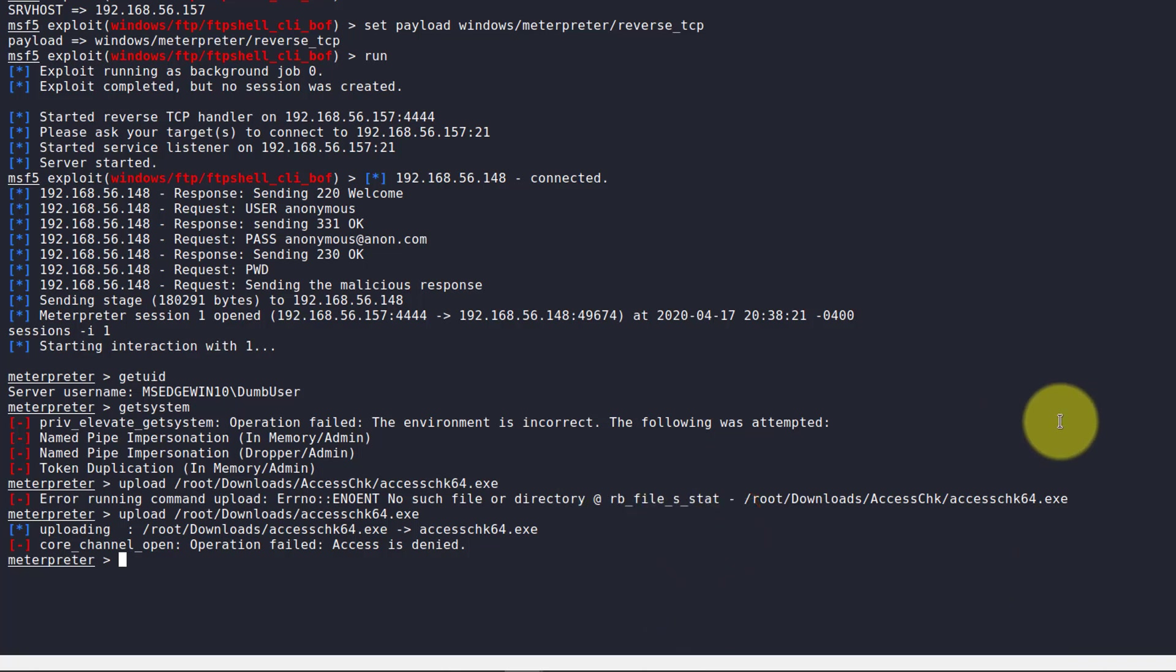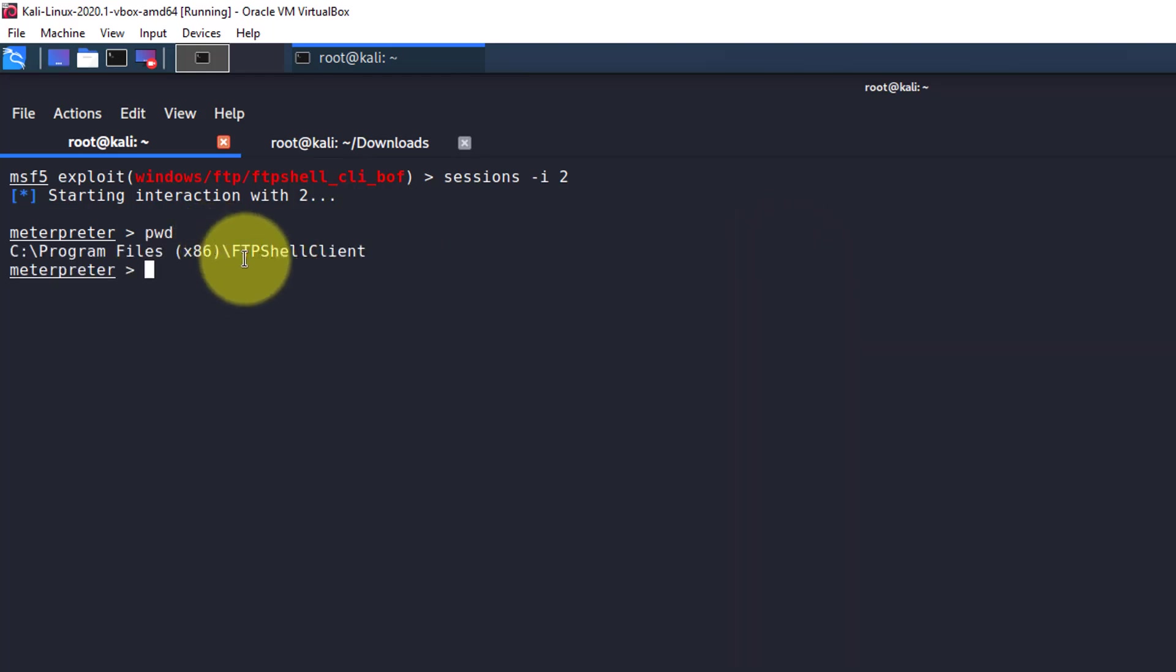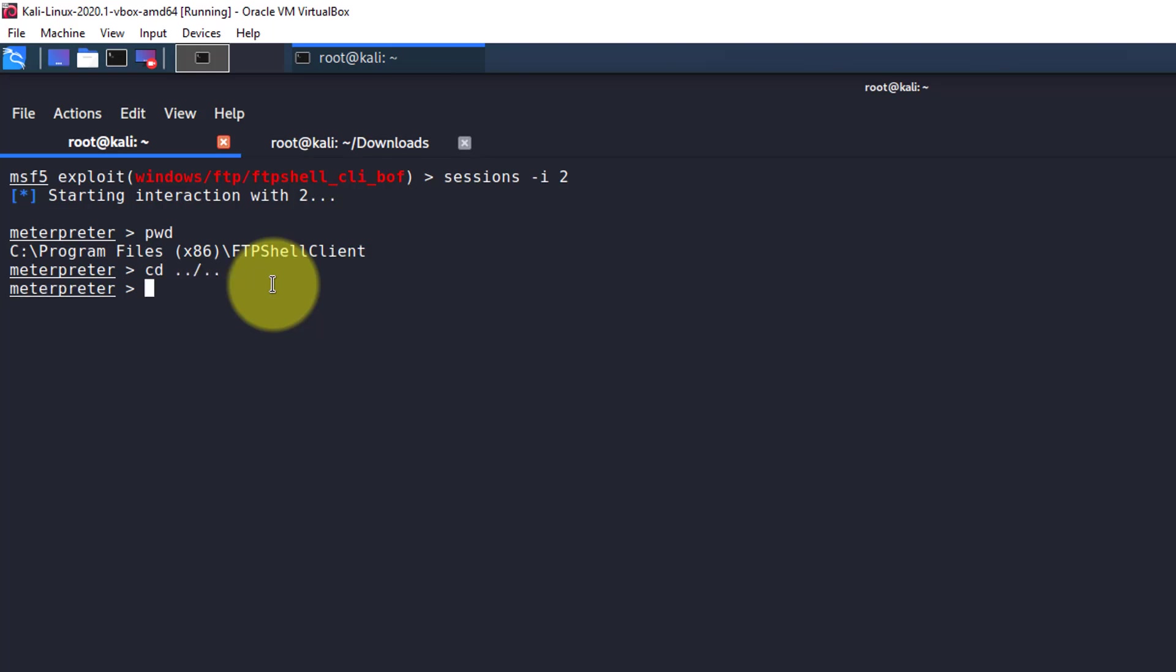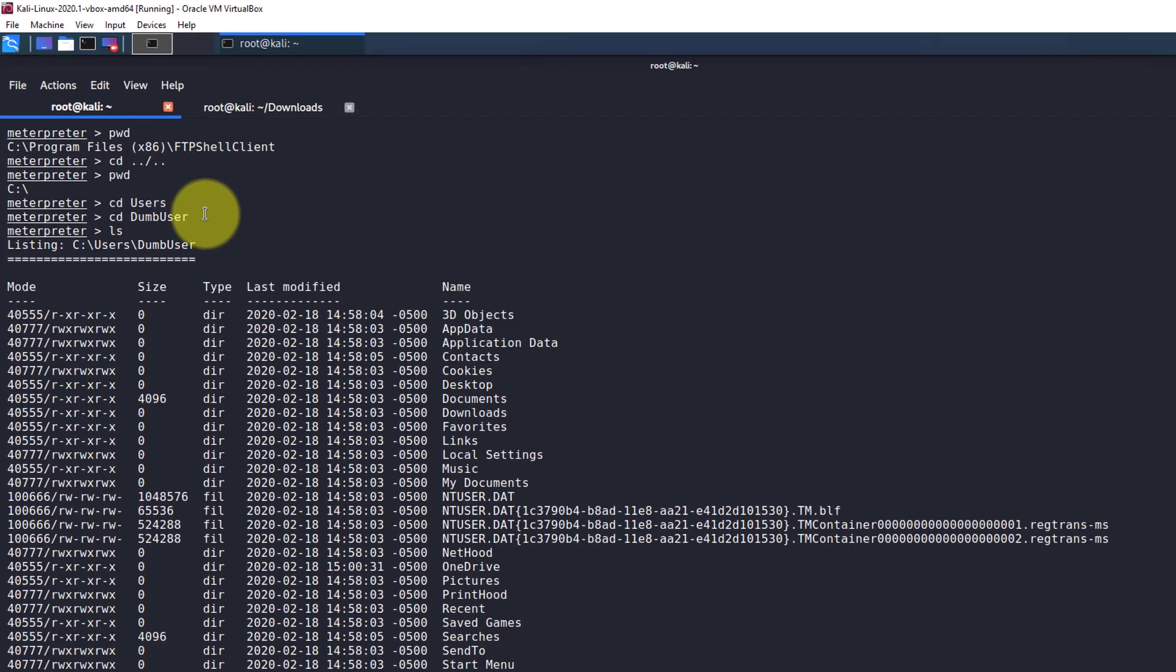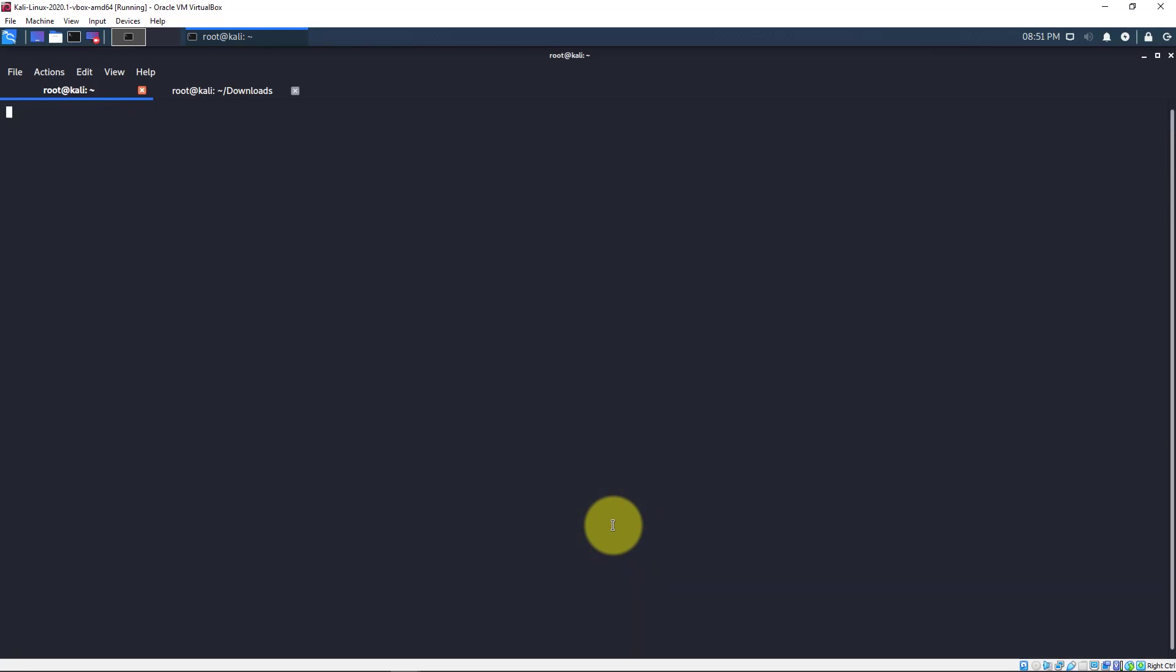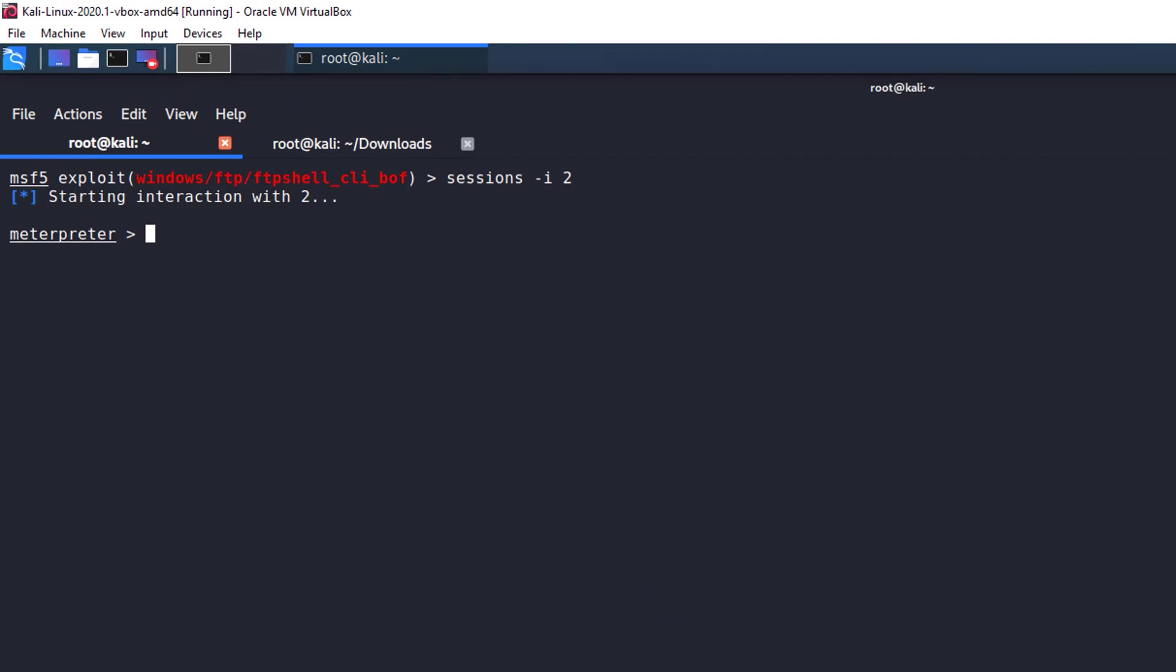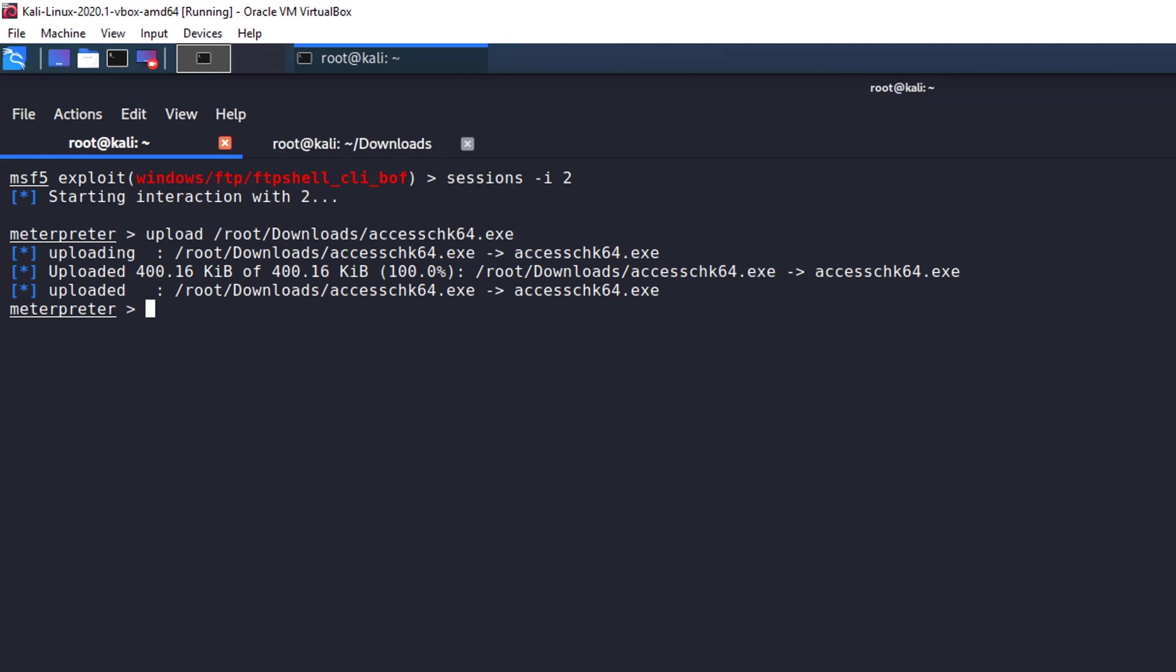It says access is denied. I don't like that very much. Let's figure out why it's doing this. So I figured out the reason that it didn't work. Let's print the working directory. We see we have FTP shell client as the directory and we do not have write access to it. So what we want to do is go back a couple directories here. Now we're in the C directory and we want to go to users and dumb user. We should have write access to our own user directory. Now let's try our upload command again. There it is. Good. So we dropped it in our user directory and we can now use that file.